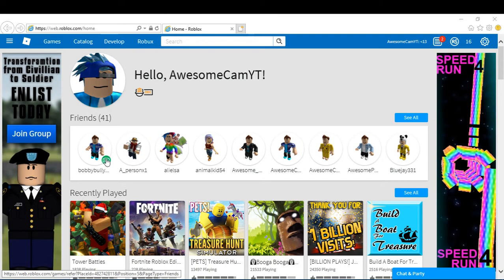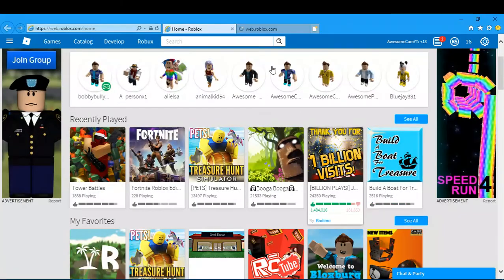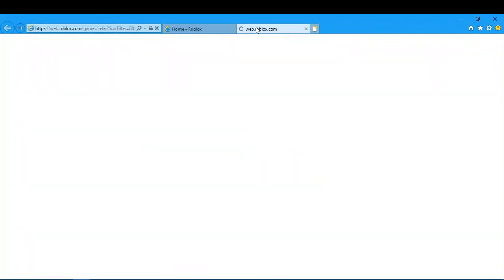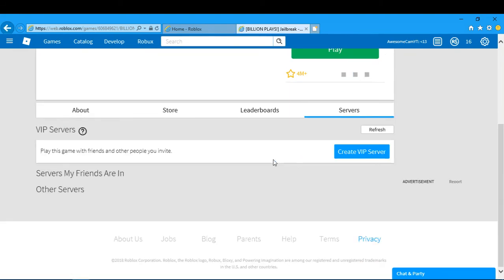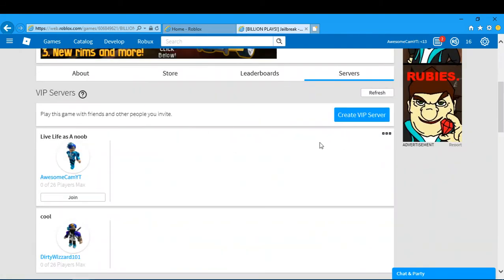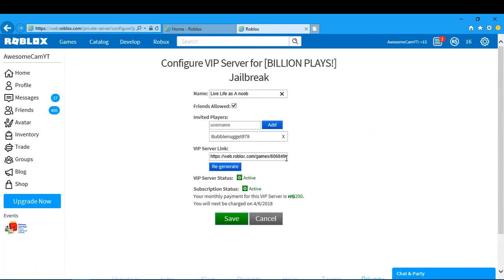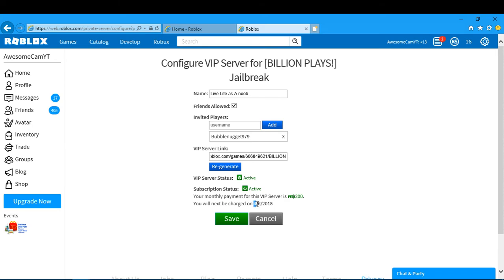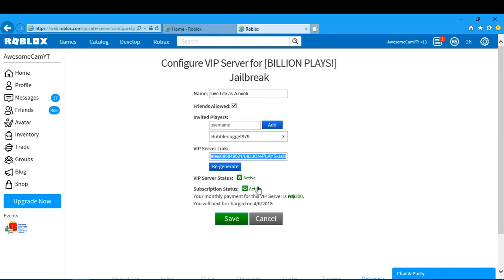Now I forgot when it's going to renew. Well, it doesn't matter. I just need to go here, configure, configure, and I need to get this. It's going to renew on the 4th or the 6th. I don't know if that means the 6th or the 4th. I think it means the 4th, so you guys better get on this quick. This Jailbreak VIP server is not going to be on for long.